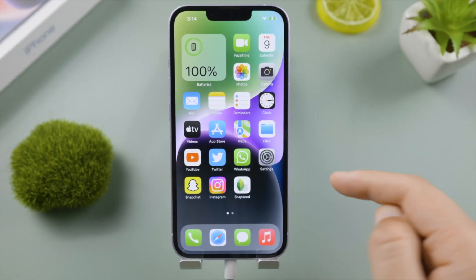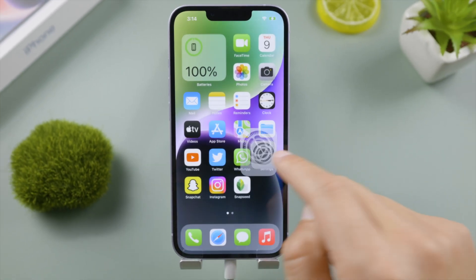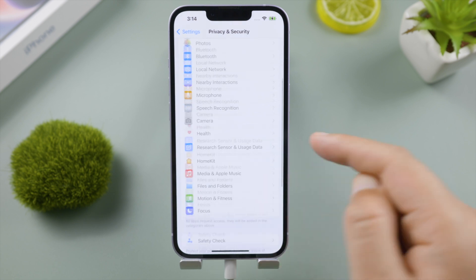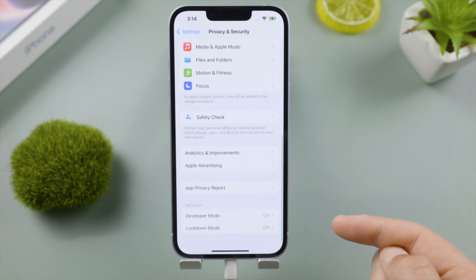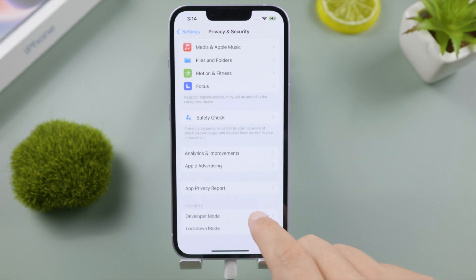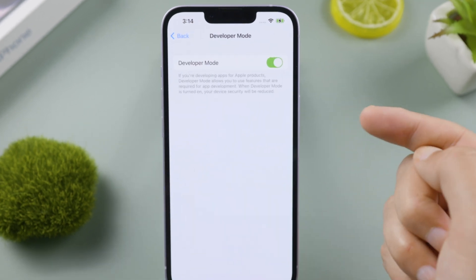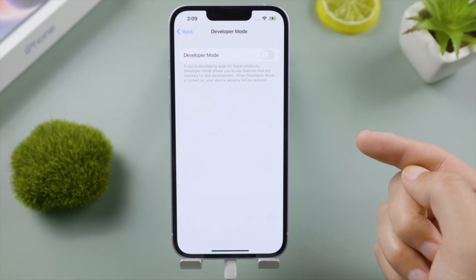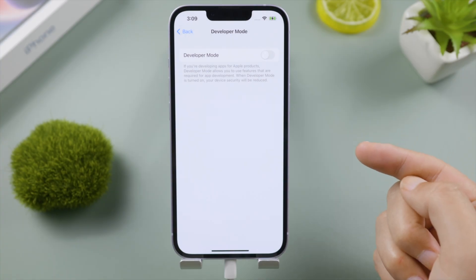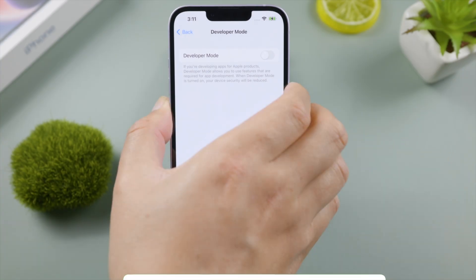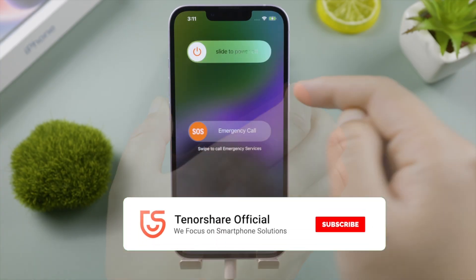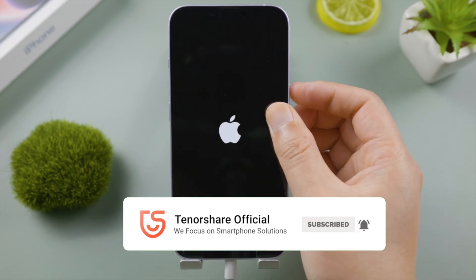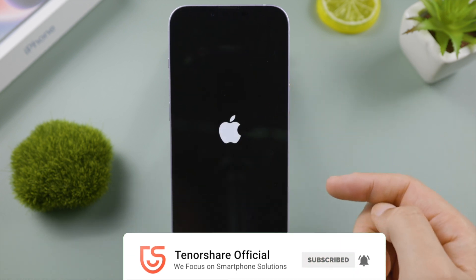We are now in Developer Mode. If someday you decide to hide it, just turn off the toggle switch, then simply restart your iPhone and the Developer Mode option will disappear from Settings.